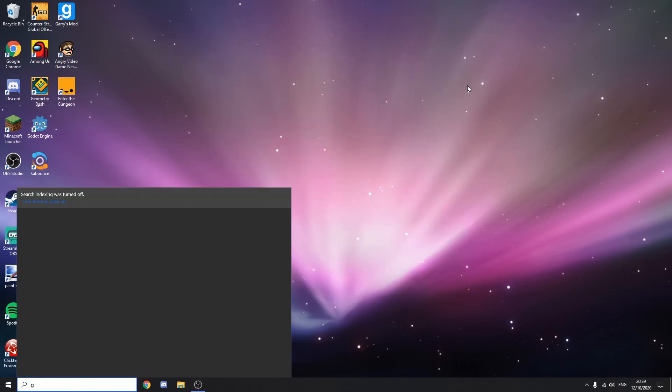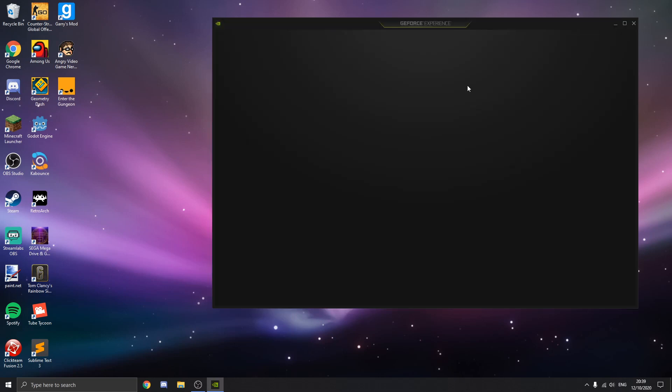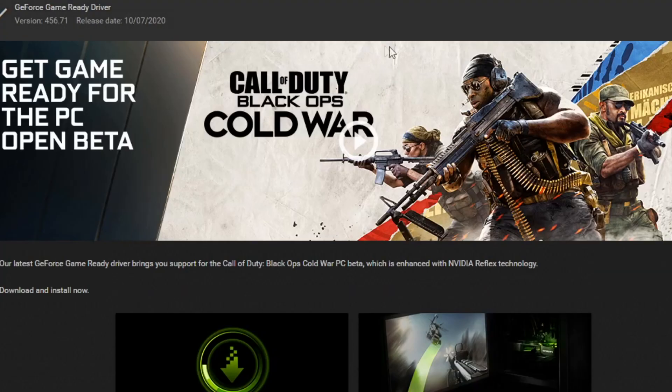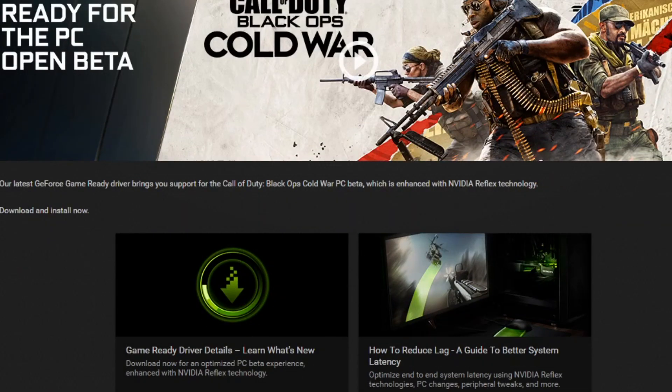If you go and download GeForce Experience, I'll leave a link to download it in the description. Once you have it, you can basically get the latest drivers and run the newest games with no issues.